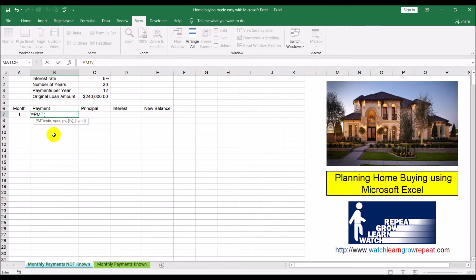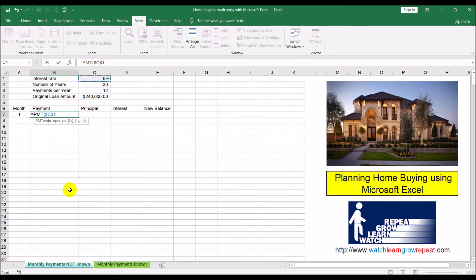Because we're making monthly payments, we take the annual interest rate and divide it by the number of payments, which in this case is 12. I'll hit F4 to lock this cell so when I copy the formula down the cell references won't shift - it stays at C1 divided by C3. That is our rate.